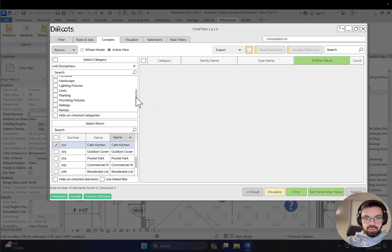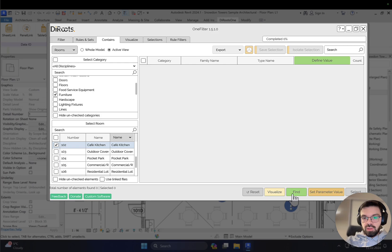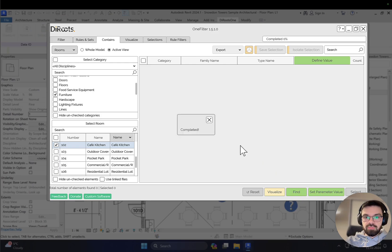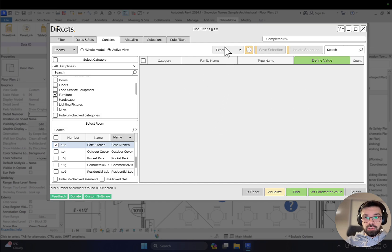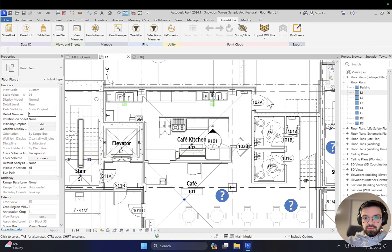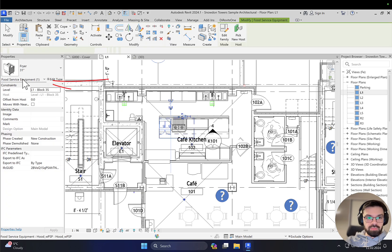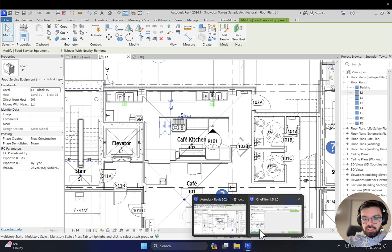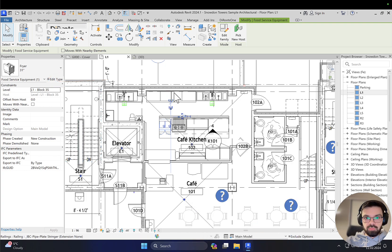Do I have any furniture inside? Let me check. Yeah, there is some furniture. Let me check and click Find on the right side. As you can see, we didn't find any furniture inside. Is that true? Yes, it's true because actually we are using food service equipment here, not furniture. Let me verify.